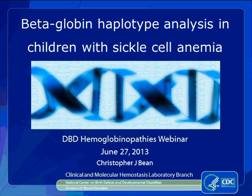I also would like everyone to know that this session is being recorded. Today's topic is beta-globin haplotype analysis in children with sickle cell anemia. Dr. Christopher Bean received his Bachelor of Science degree in biotechnology from Worcester Polytechnic Institute in Worcester, Massachusetts, and his PhD in genetics from Case Western Reserve University in Cleveland, Ohio. He followed this up with a post-doctoral position at Emory University in Atlanta, Georgia. In 2005, Dr. Bean joined the National Center for Birth Defects and Developmental Disabilities.